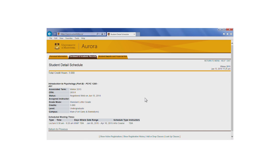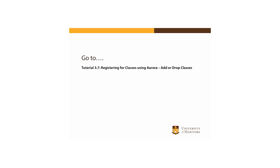Always check your current schedule to ensure that all registration changes have been made successfully and that you're registered in the correct courses. Continue to the next tutorial to learn about a different way to register for classes.